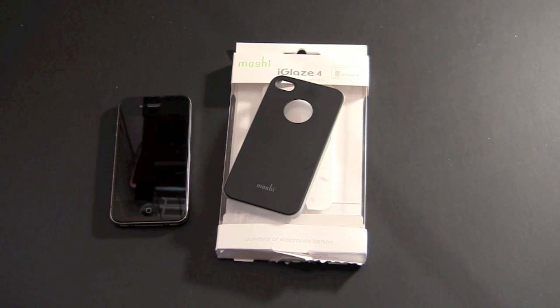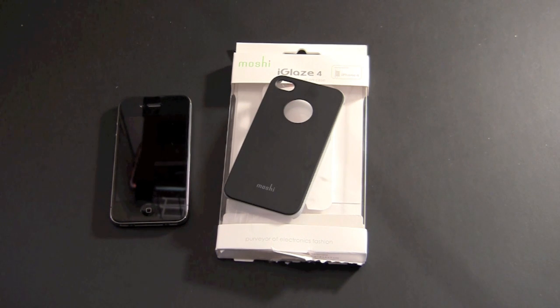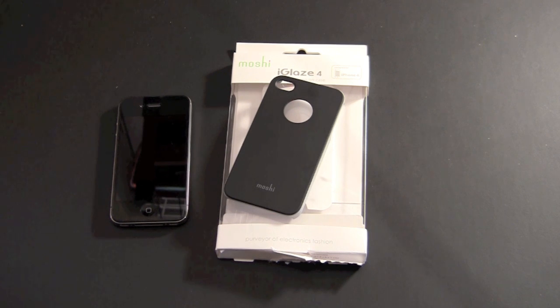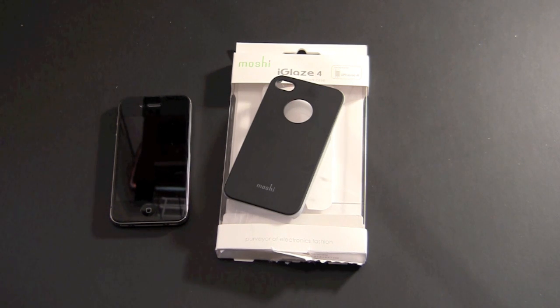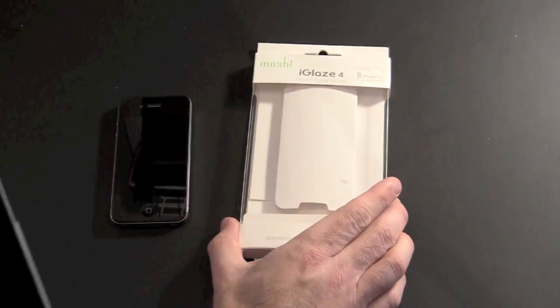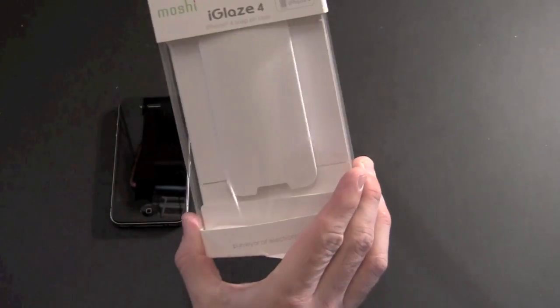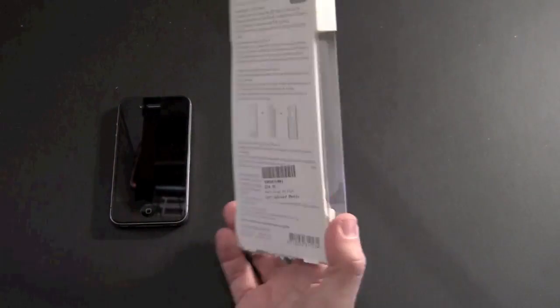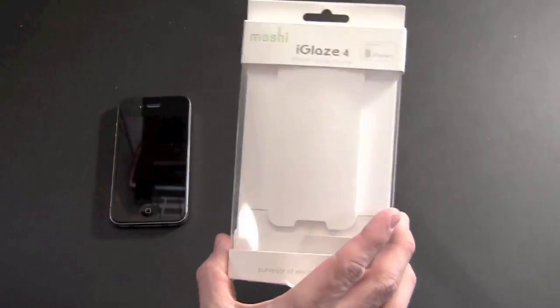It's a traditional snap-on back cover but it has some features that I really think make it stand out in comparison to some of the other snap-on back covers out there. So let me first show you the packaging. Pretty simple, pretty straightforward.